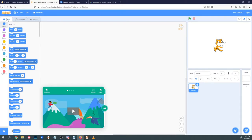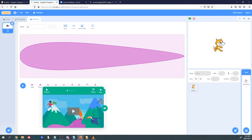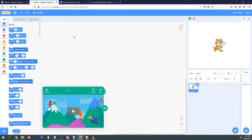Below the menu we have three tabs: Code, Costumes, and Sounds. These tabs change depending on what sprite or backdrop we have currently selected, so keep an eye on them. We'll flip between these three tabs while we're making our game. Code is where we put our coding and where all of our scripts are going to go. Clicking this will let you see all the different puzzle pieces we can use to code with, and it'll bring up your code in the middle window. They're nicely organized so they're easier to find.